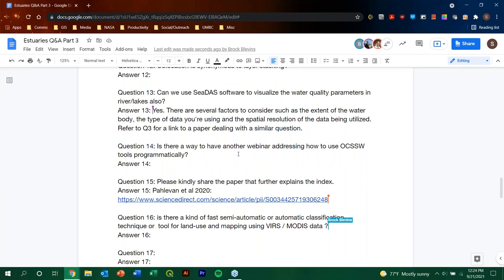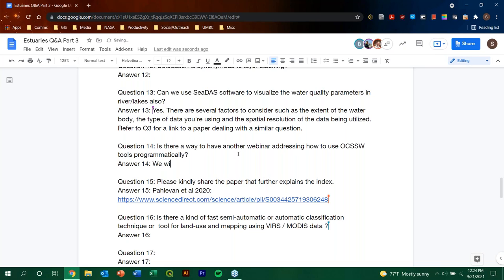Is there a way to have another webinar addressing how to use OCSSW tools programmatically? That is a good question. Well, one thing is, and feel free to chime in, Sean, but we're all, Allison in particular, we're always looking for topics that could be interesting for our participants. So, we'll keep it in mind. Yeah, and Juan, to build off of what you just said, for everybody that's attending this three-part series, you will be receiving a survey within the coming week. And that survey is to gauge your feedback on this specific training that you're currently in. But it's also, there will be questions asked about upcoming trainings that you would like to see RSET have, specifically within the application of water resources and water quality specifically.